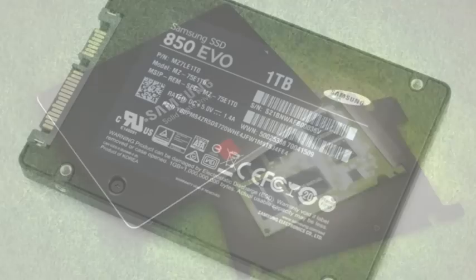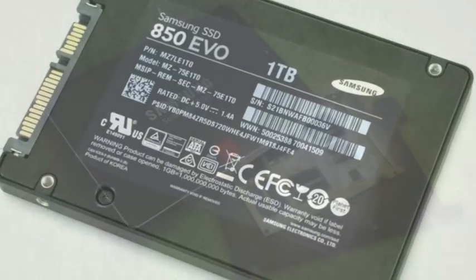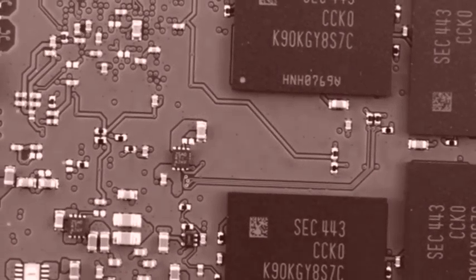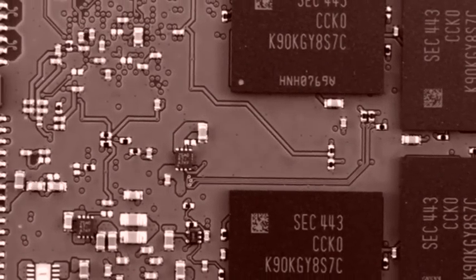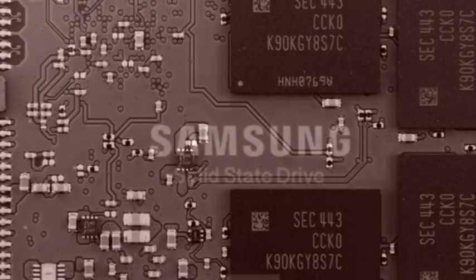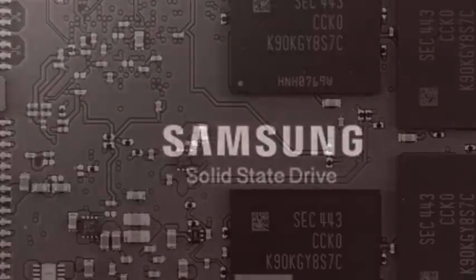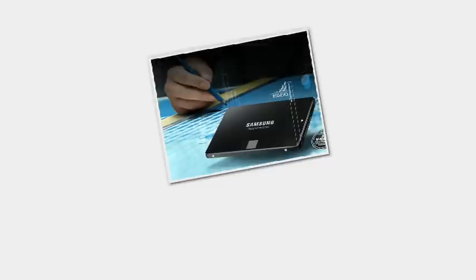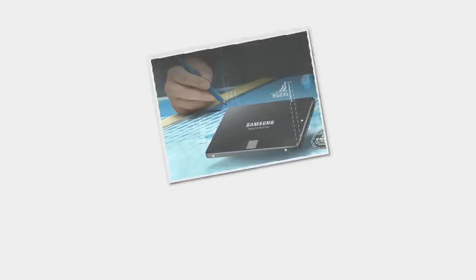Samsung is looking forward to further expand 850 EVO SSD lineup with launch of mSATA and M.2 form factors by next year. The company is targeting expansion of the high-density SSD market with its 850 EVO while addressing market need for more than 500GB storage capacity segment of SSDs.